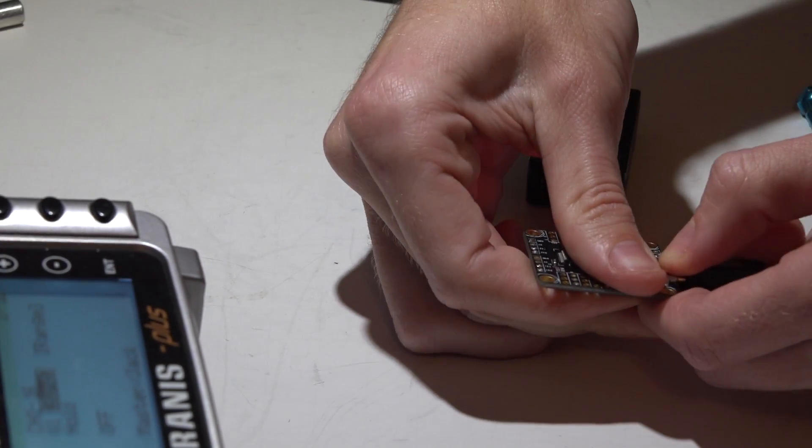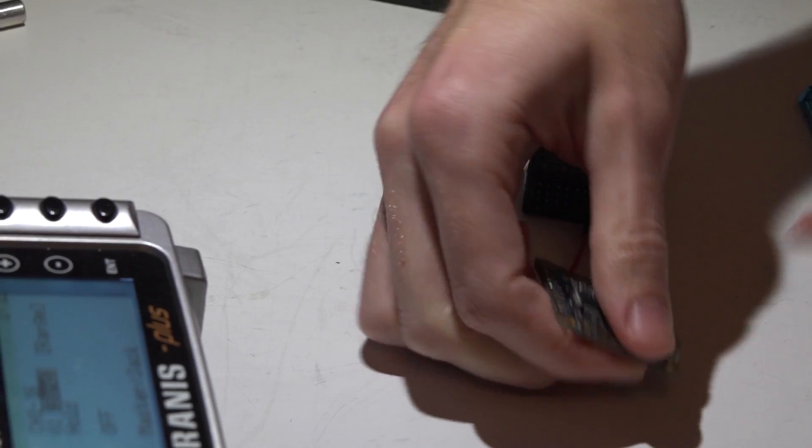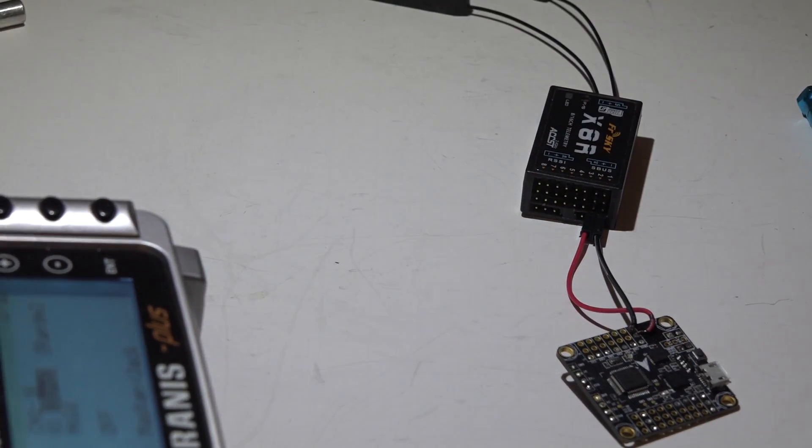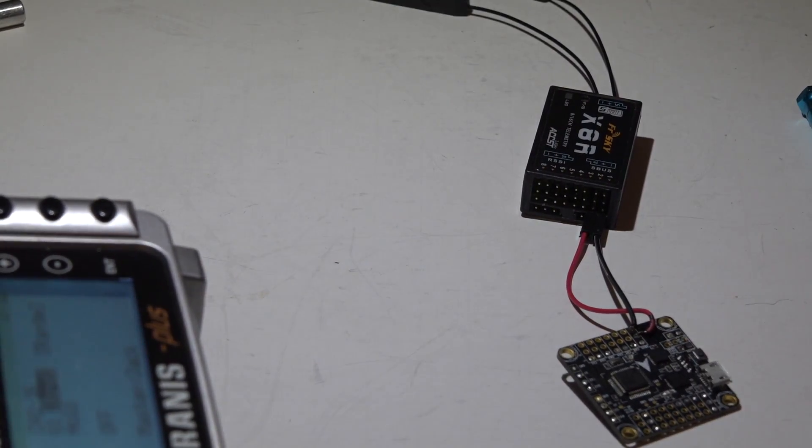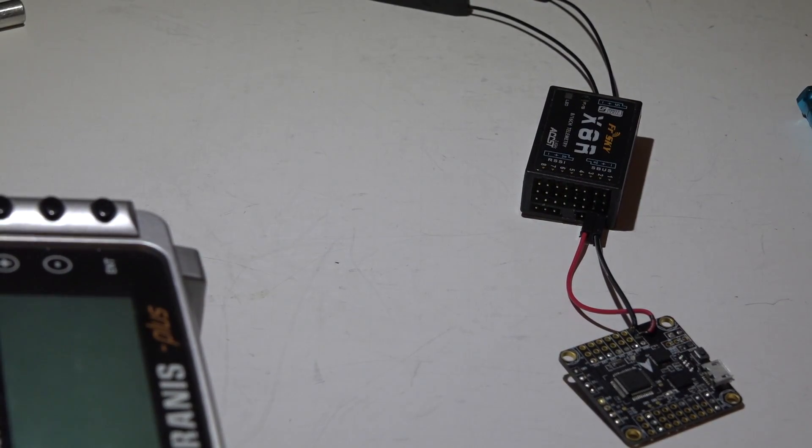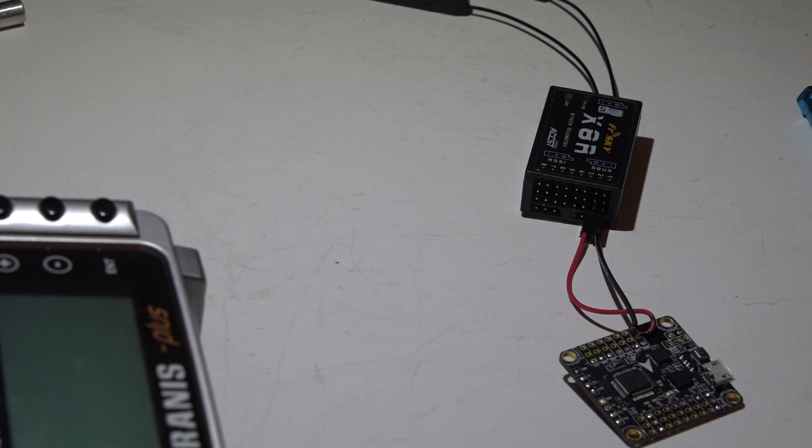So check out my Taranis series playlist, link in the description below, to keep following along with the rest of this series.